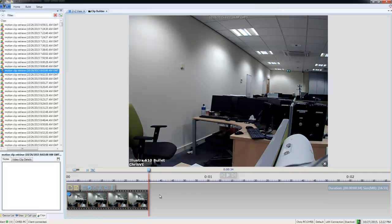The Clip Builder can be used to edit multiple clips at once, and I can just keep dragging and dropping other clips into the builder, either from the incident list or from the clip list.